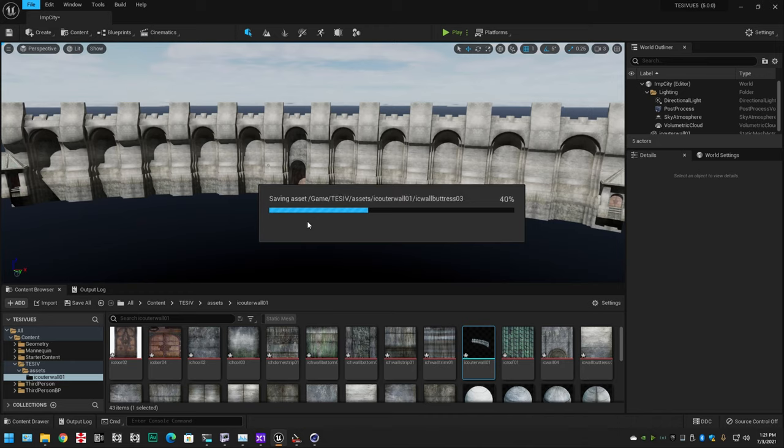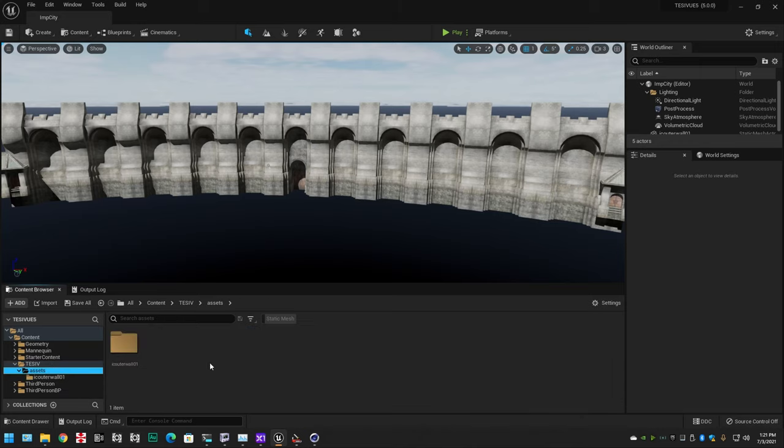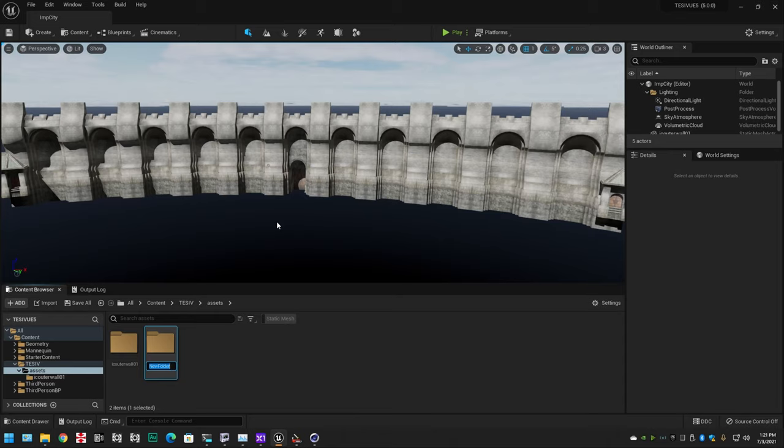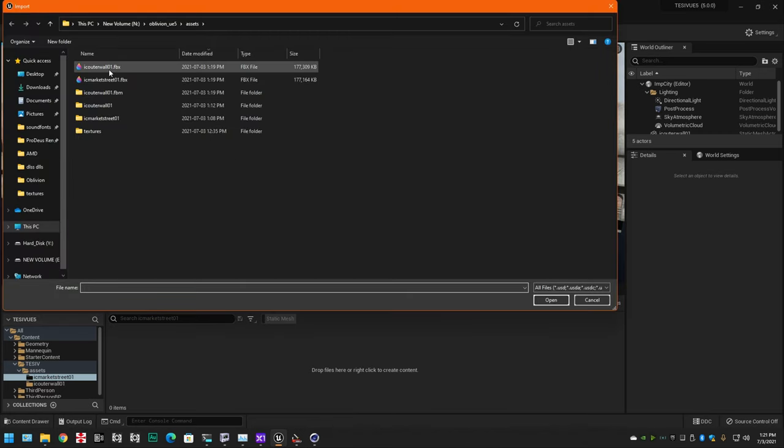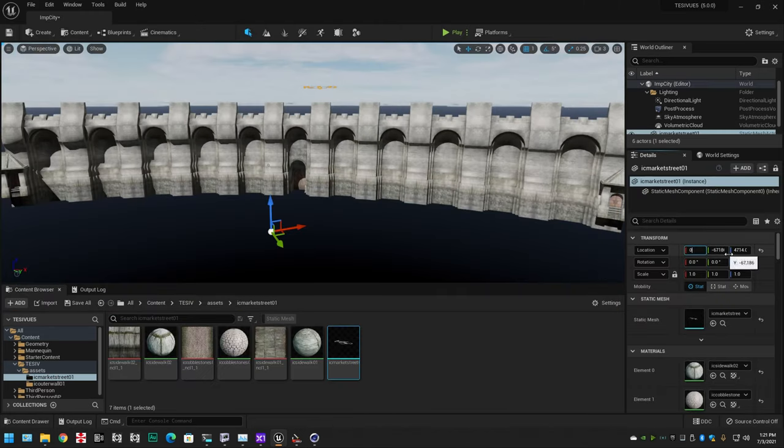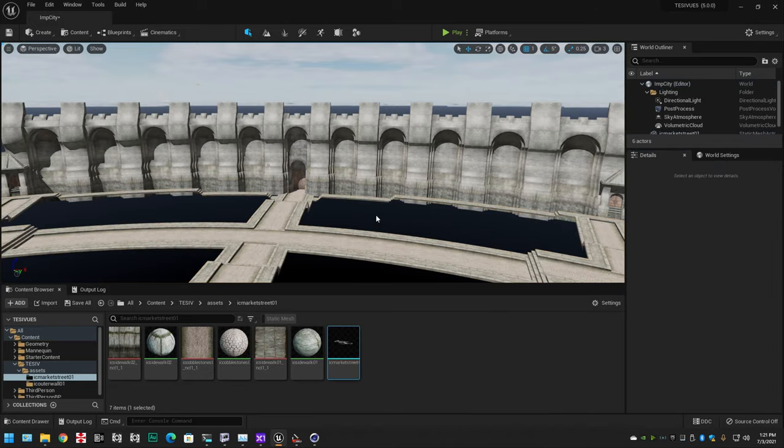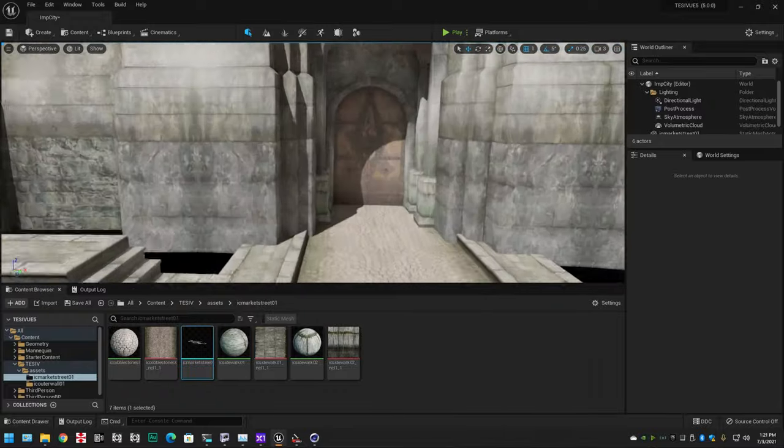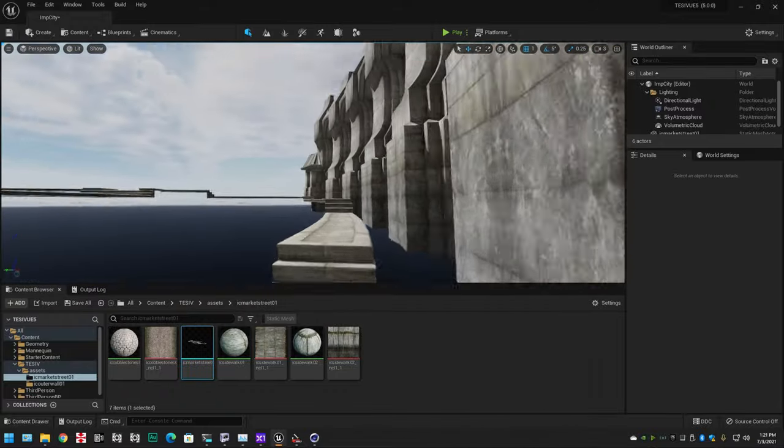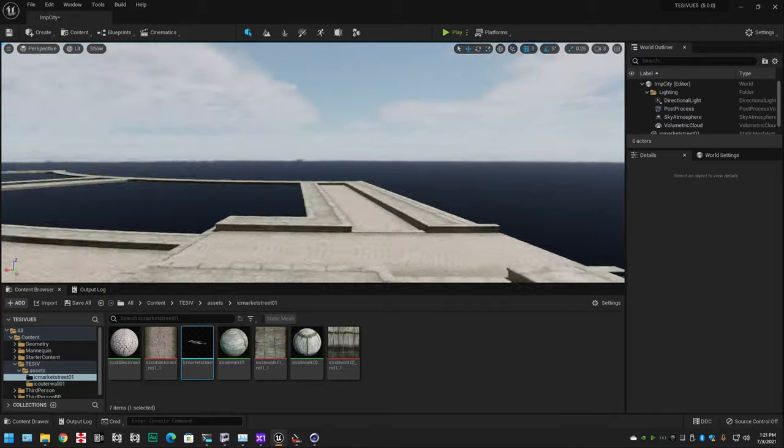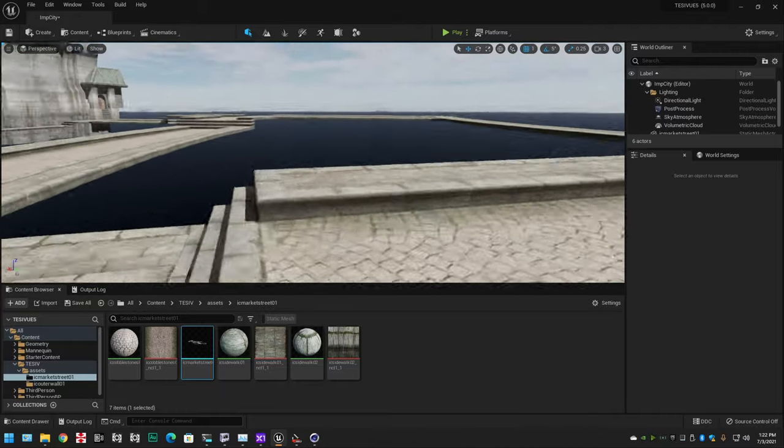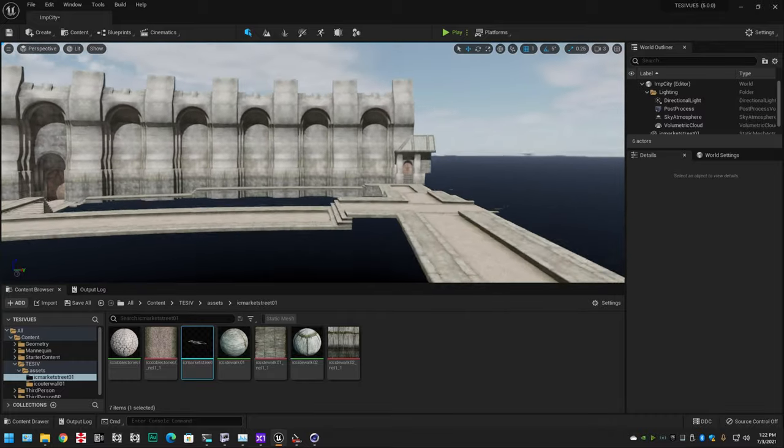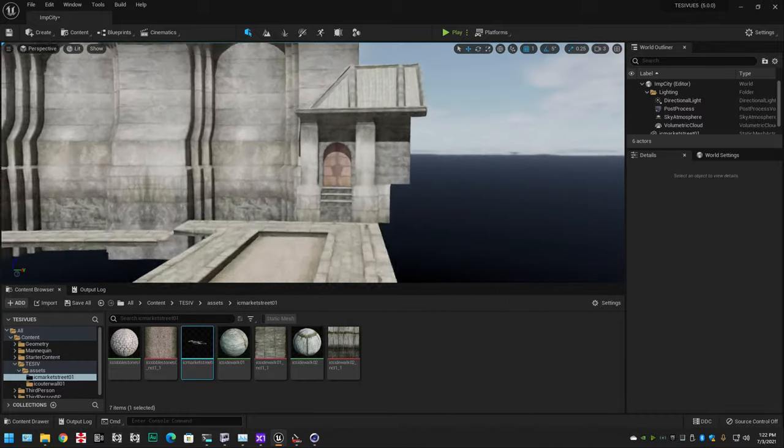And there's further tweaking that needs to be done, but this is just showing you the base of everything here. So, the next thing we're going to do is IC Market Street 01. We're going to import that and we're going to put that in here. And there's the street. And obviously, you keep doing that for every single object that needs to be added until you build up as many things as you want from Oblivion in Unreal Engine 5.